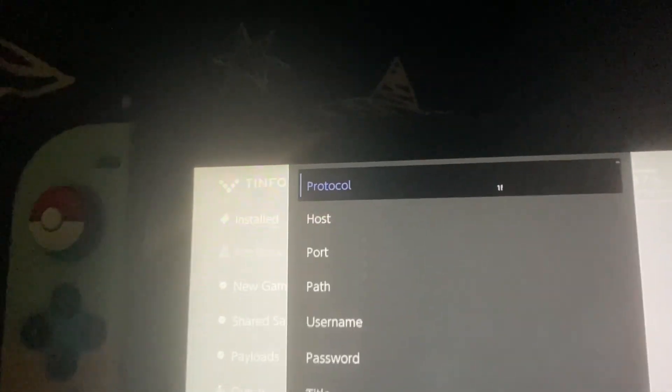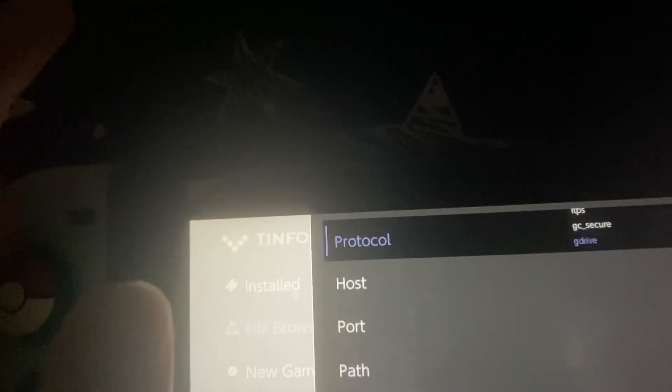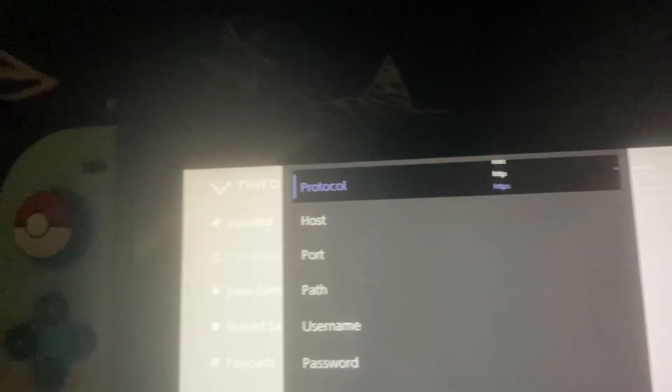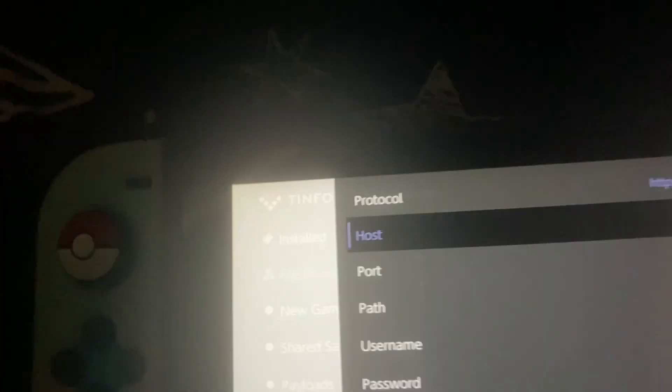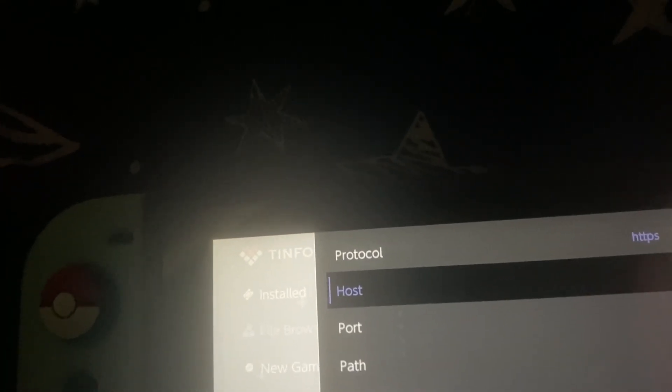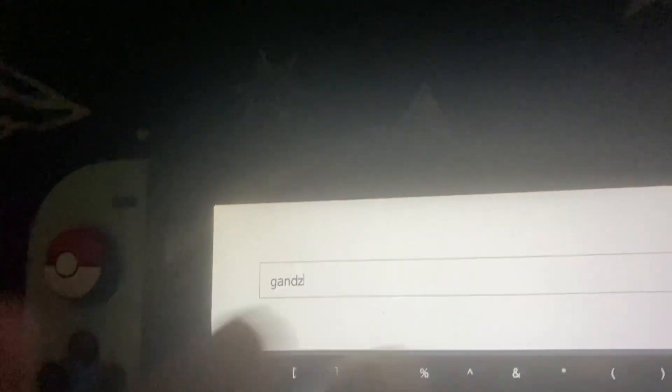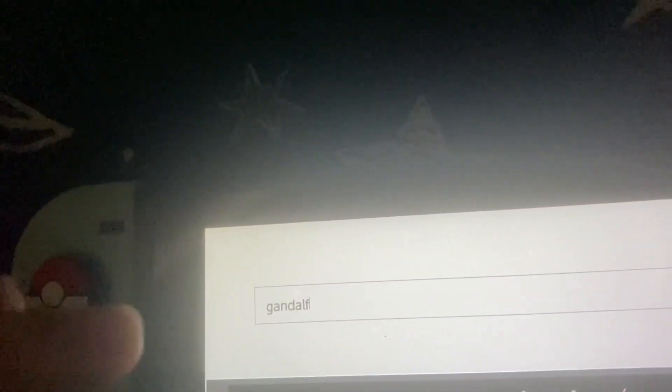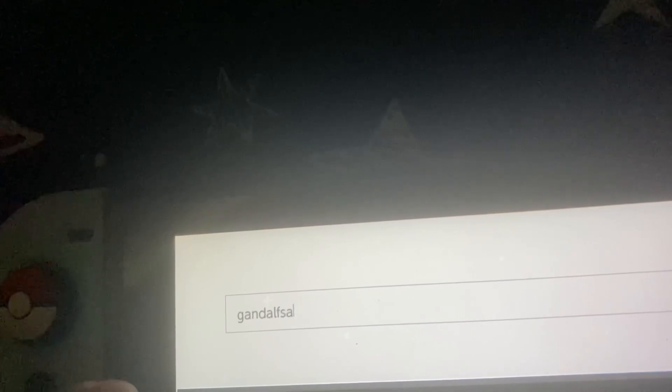Maybe this one or two minutes, at least one minute so it doesn't become a short. So https, host, just type Gandalf. I hate the keyboard of this, just use the normal keyboard. Gandalfax.com.